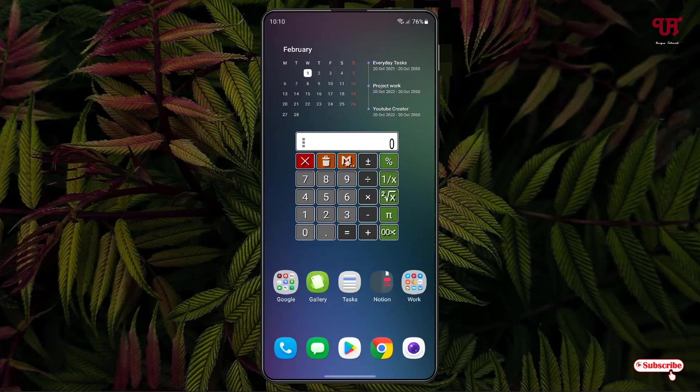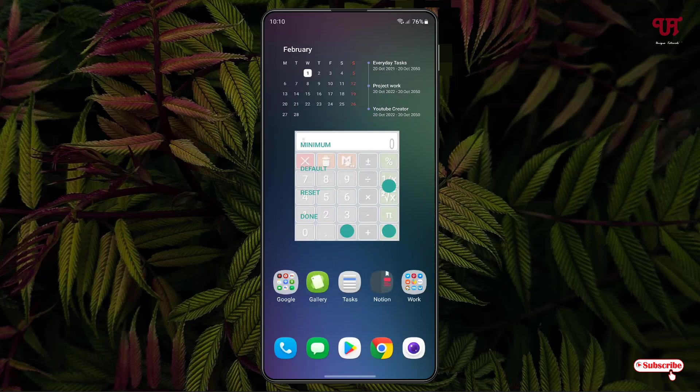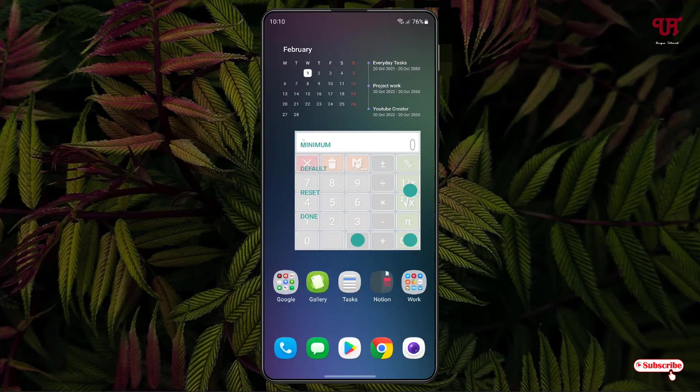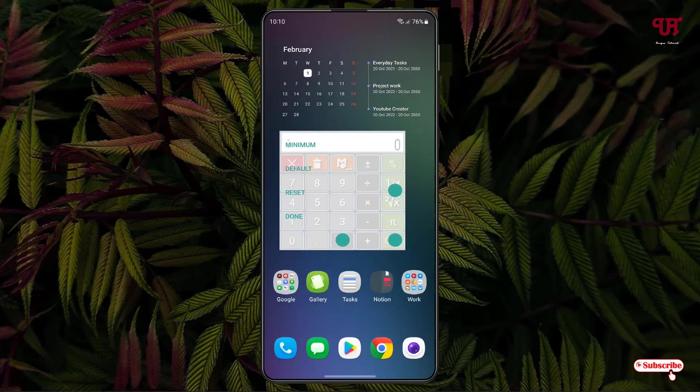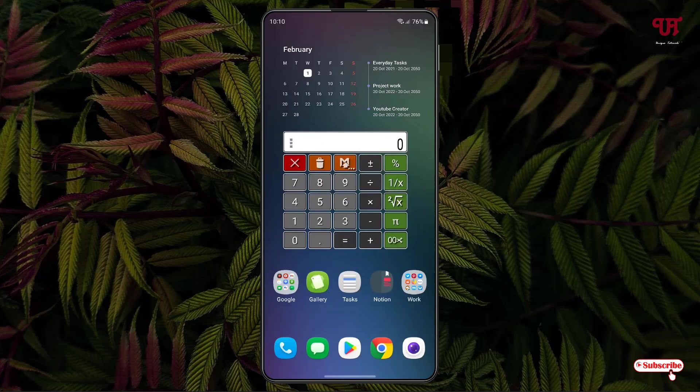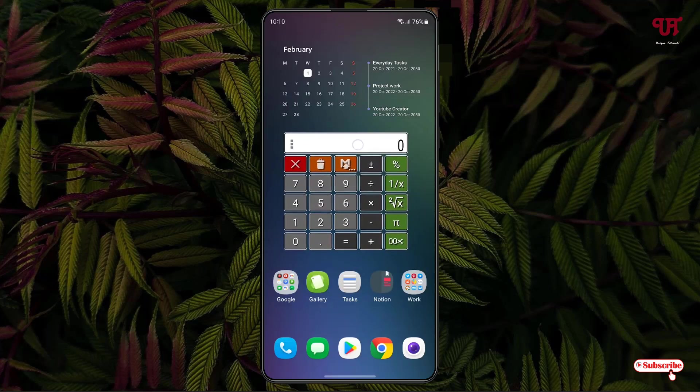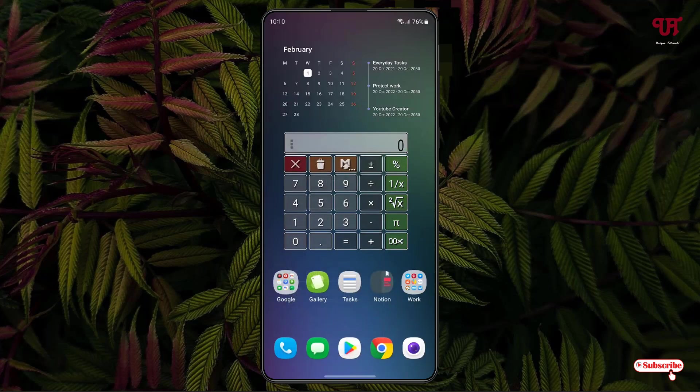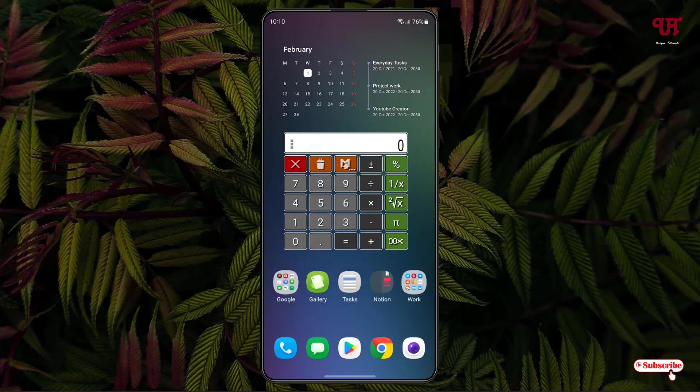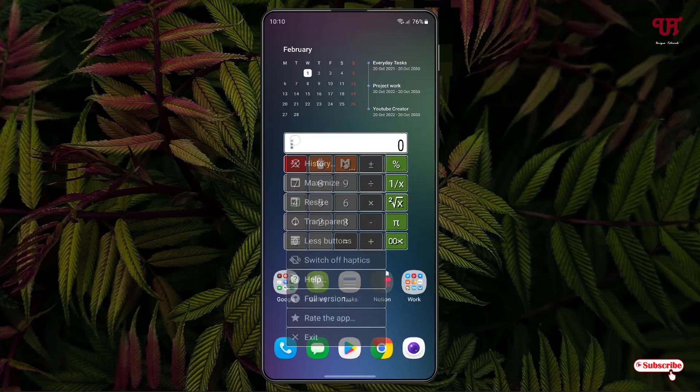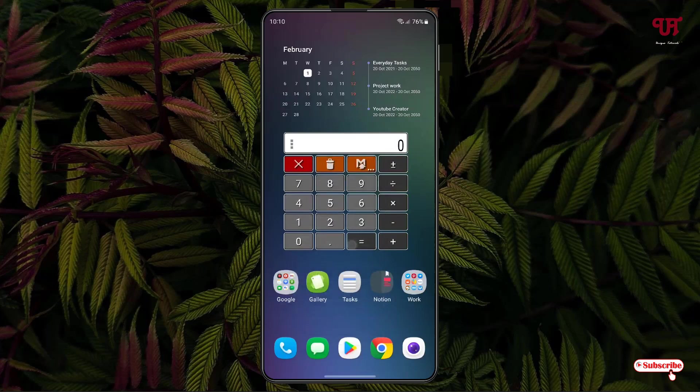You can resize it just by dragging it, and you can click on Done once you are done with your resizing. Now you can make it transparent also, just by tapping on Transparent. However much transparency you want, or if you don't want it transparent, just click on Opaque.